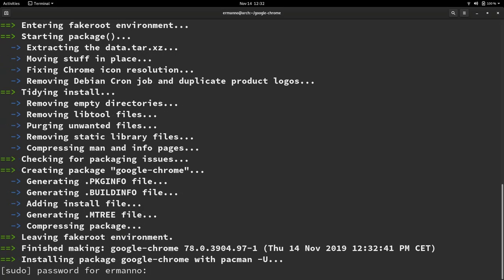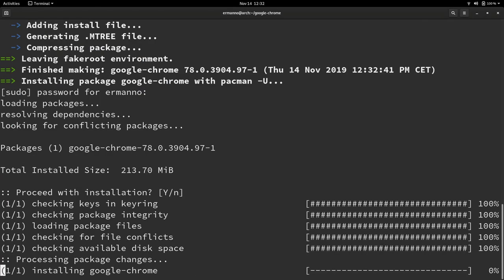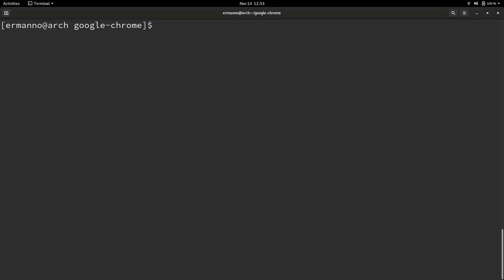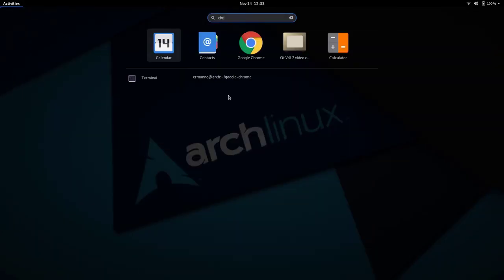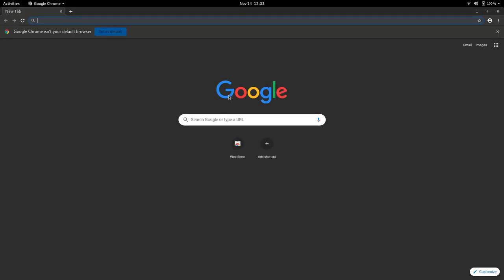So the package is now built and I'm asked for my root password in order to install it. So I'm just going to type in my password and hit enter. And yes, I want to proceed with installation. So I'll just hit enter. And I'll clean up the terminal and it seems to be installed. So if I look now for Chrome in the system, it should be there. And there you go. So I'll just hit enter. And here we have Google Chrome installed.